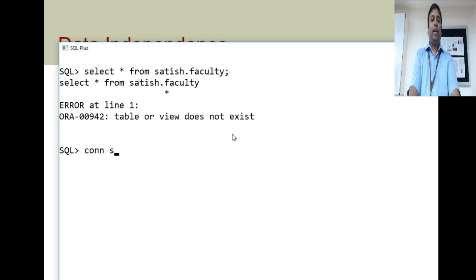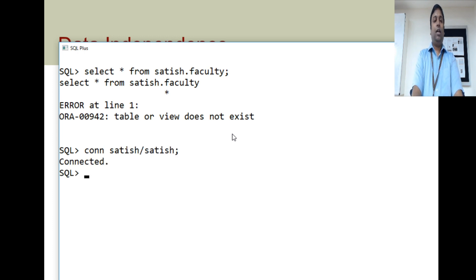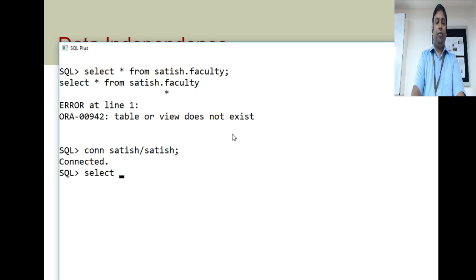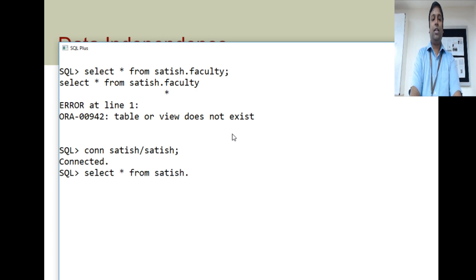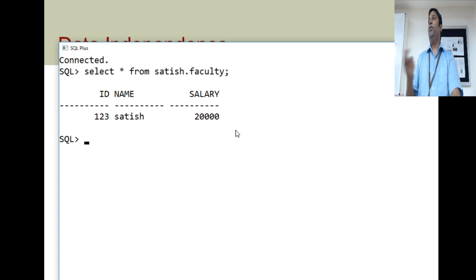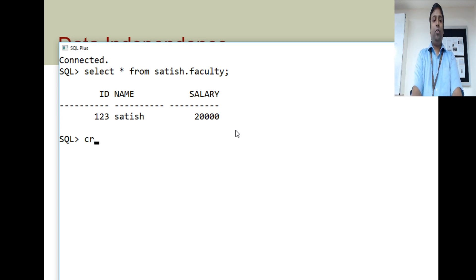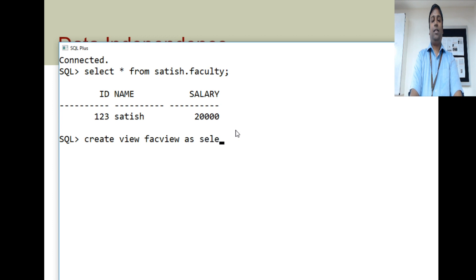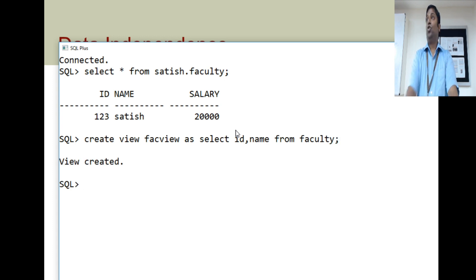Satish should first log in. Connected as Satish. Satish can view the tables — select star from Satish.faculty. Now, to give access to Chris, Satish will first create a view. Create view faculty_view as select id, name from faculty. The view is created. Select star from faculty_view to see what it contains — it shows only ID and name.